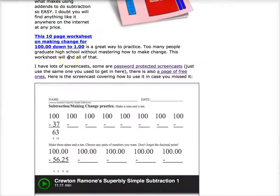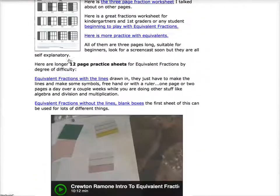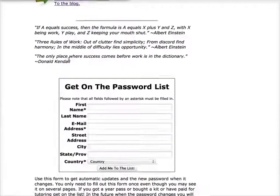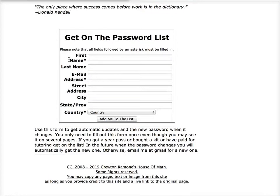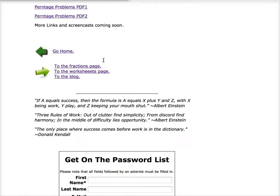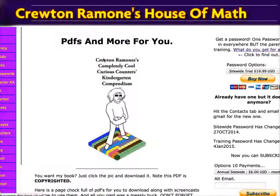I think you'll agree that there's lots of good stuff here for you to get. All you need to do is get yourself a password and you're set. Once you get on this page, you can get on the password list if you want to. And again, you won't be getting a lot of email from me — if you get 12 emails in a year from me, that'll be a lot. I won't share the list with other people.